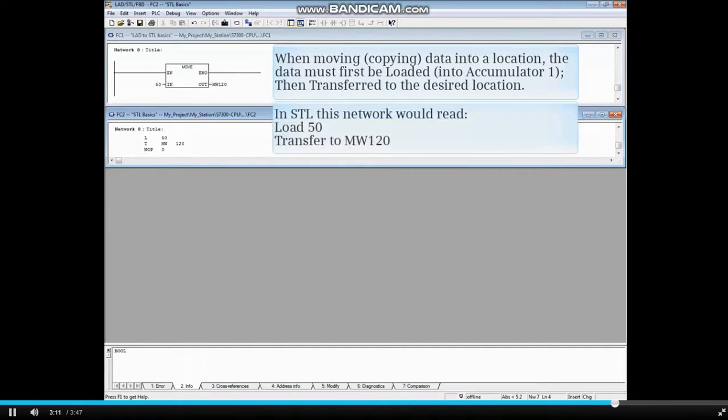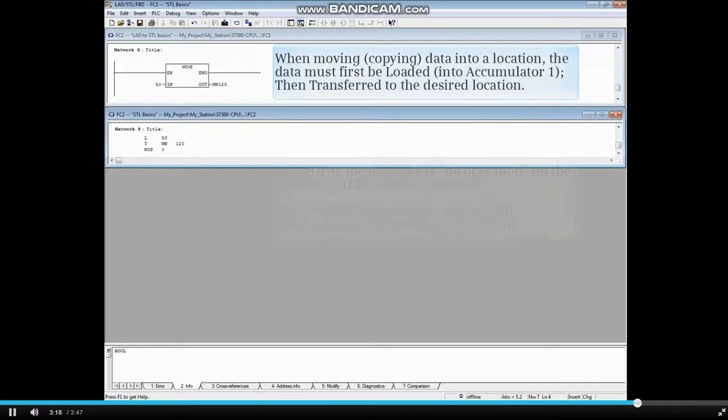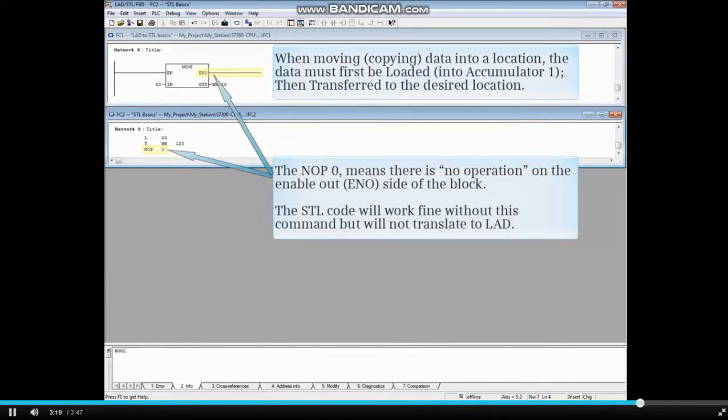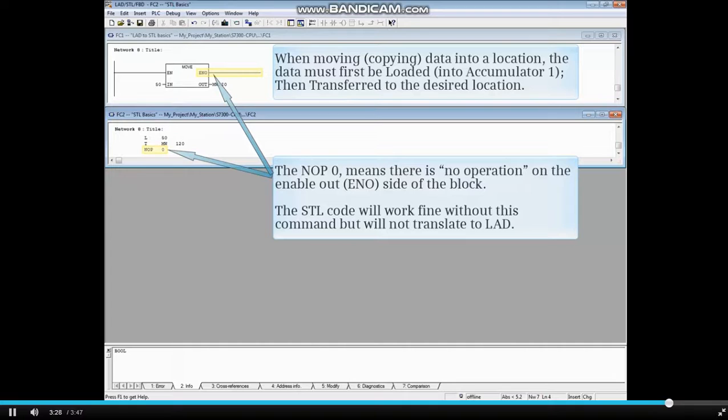In STL, this network would read: load 50, transfer to memory word 120. The NOOP0 means there is no operation on the enable out or ENO side of the block. The STL code will work fine without this command, but will not translate to LAD.